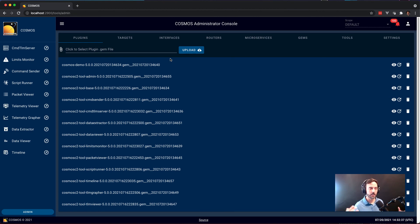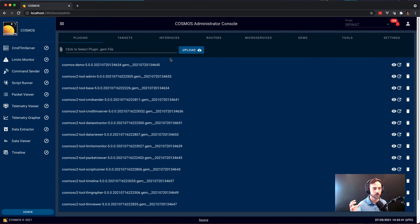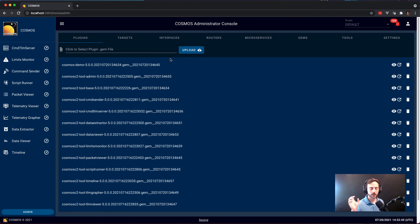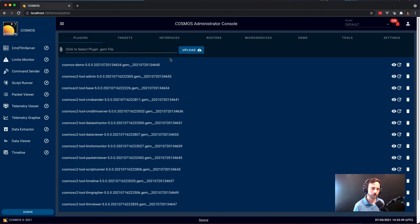So now that this is a web cloud system, it's running on a server. So you just build the plugin, which is very simple. It's very similar to target packages in Cosmos 4. It gets compiled into a gem file and then you upload it and that adds it into the running system.